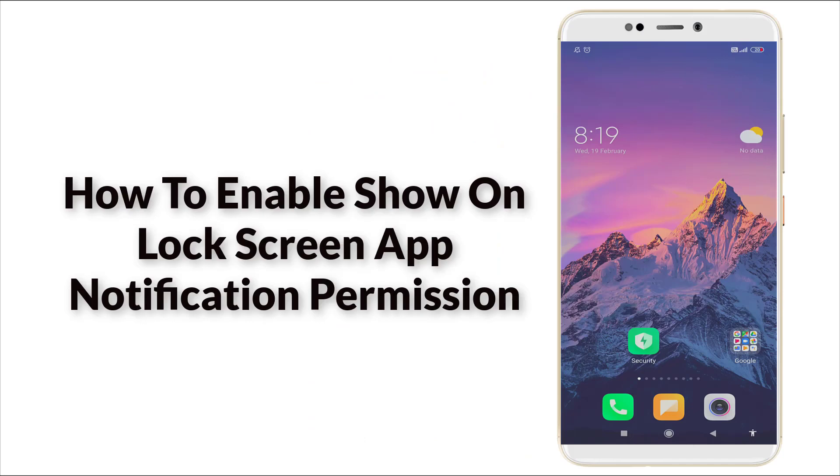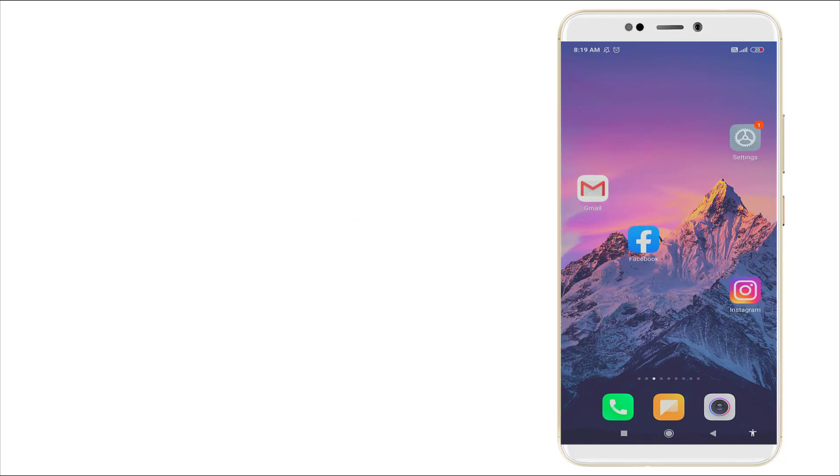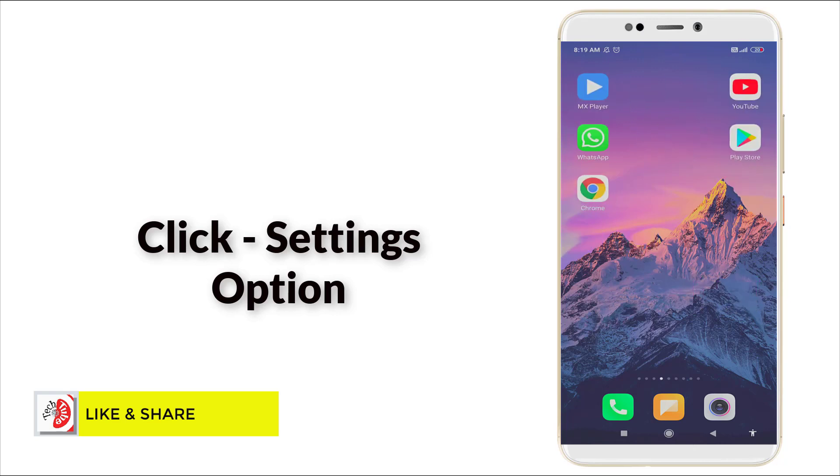Hello guys, welcome to Tech Tube. Today we are going to see how to enable show on lock screen notification permission in Xiaomi smartphones. It's an easy step to enable the lock screen permission, so now let's see.